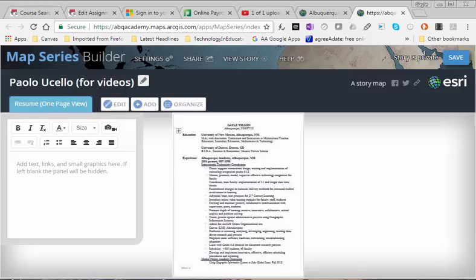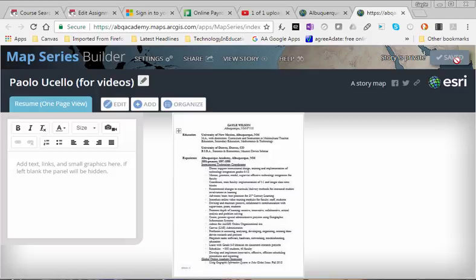The next thing I'm going to do is save. StoryMaps does not automatically save your work, so after I do something I always click save.